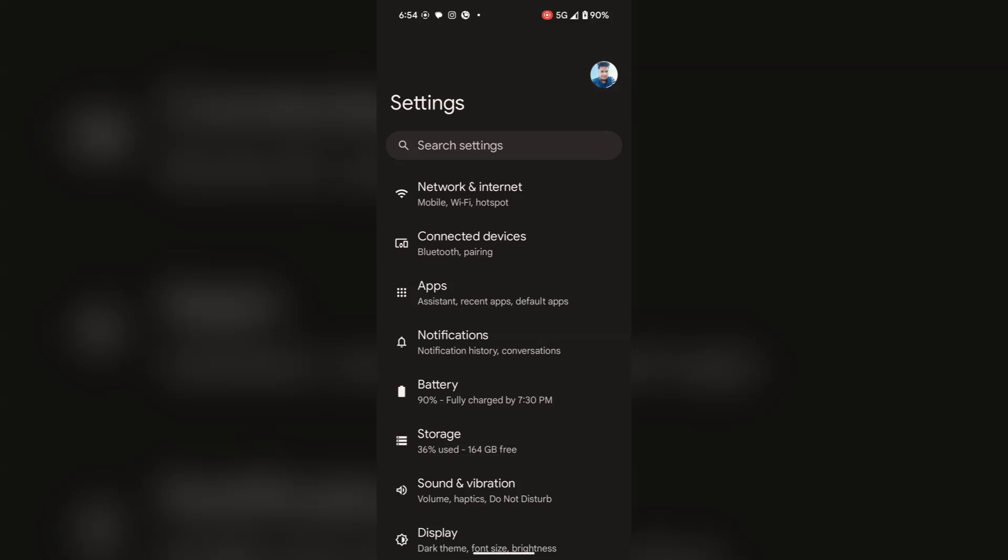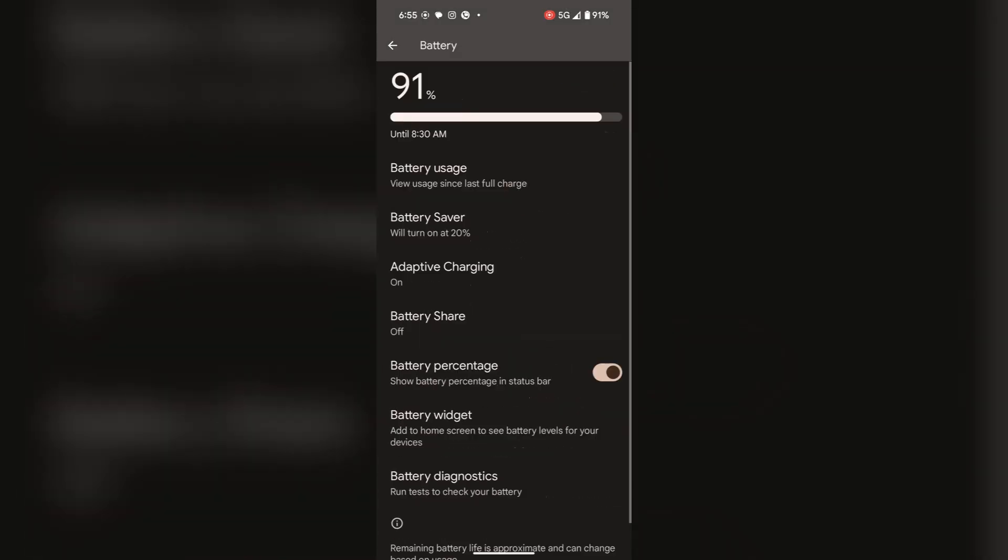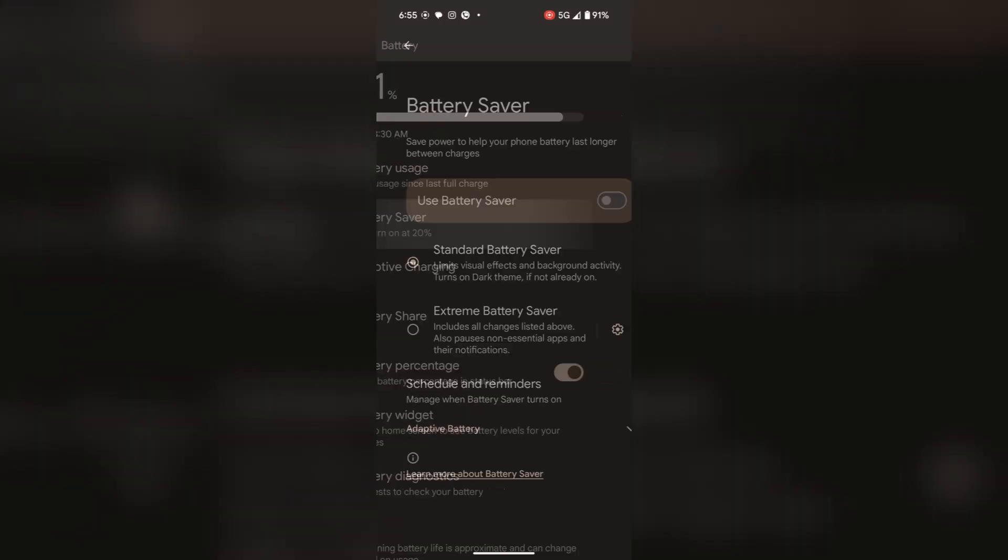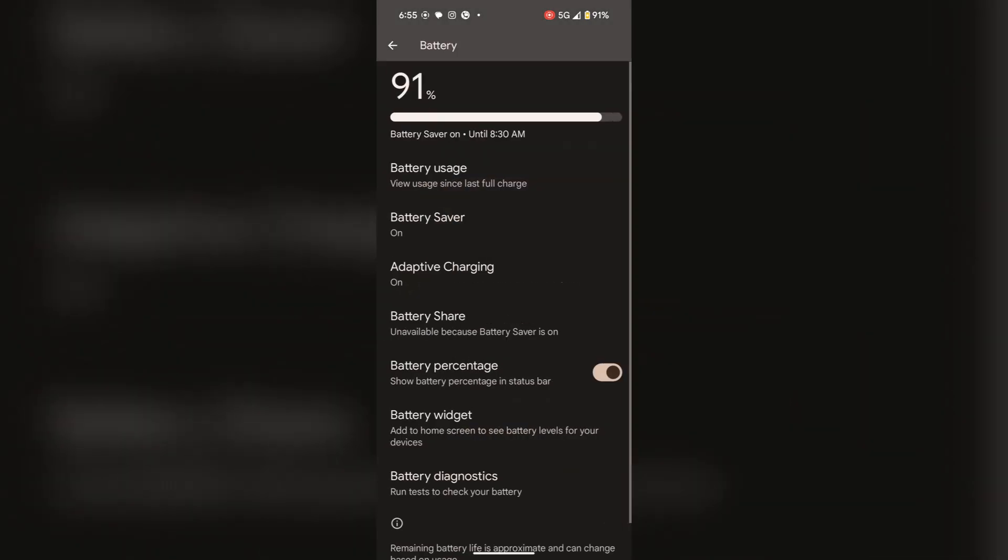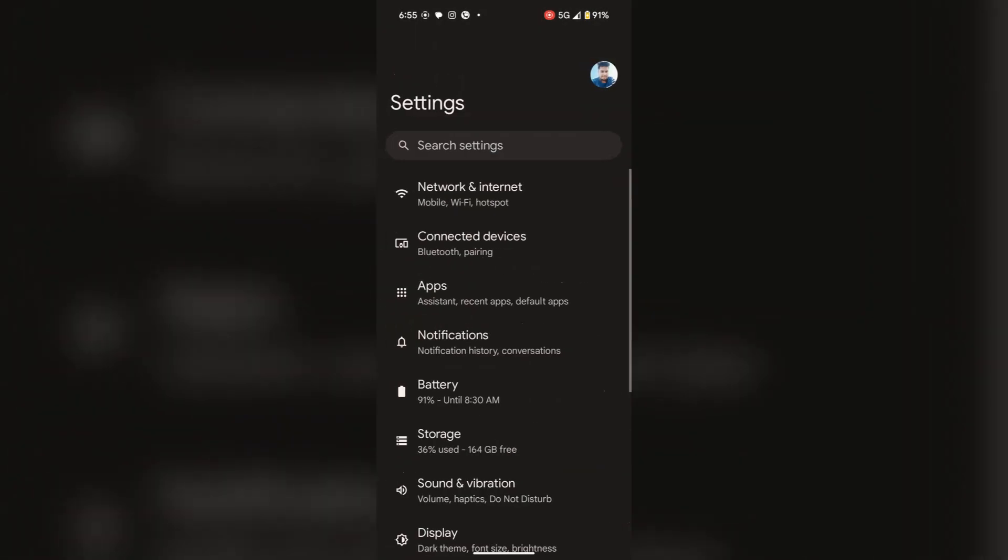Here tap on battery. You can save your battery by tapping on battery saver and toggle on use battery saver. In this way you can also save your battery. Remember your standard battery saver must be on. Now go back again to the settings.